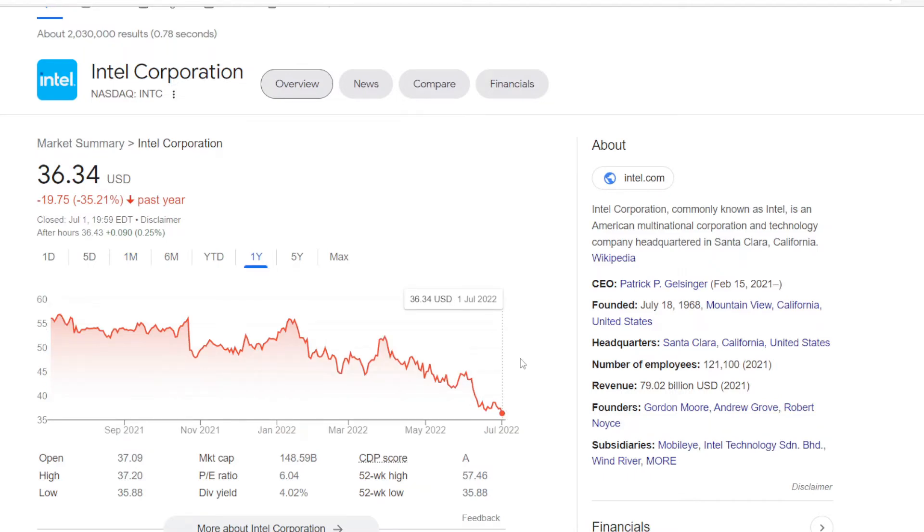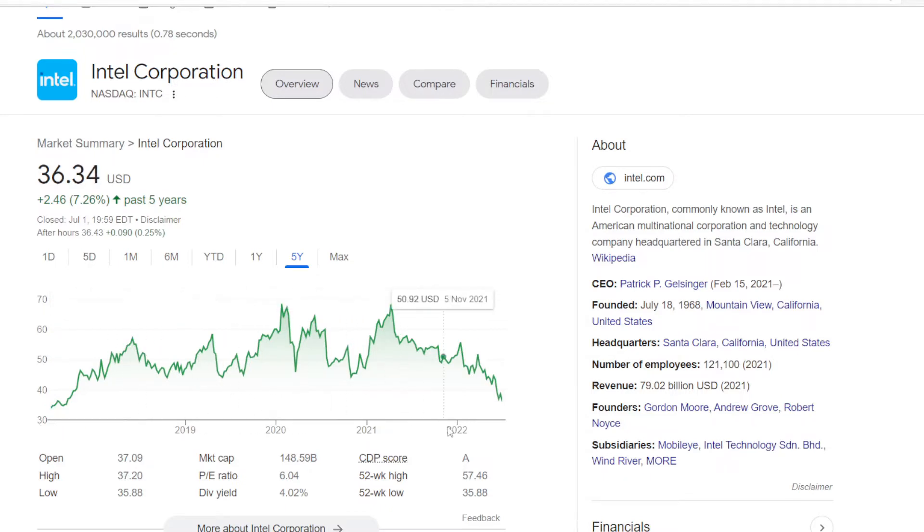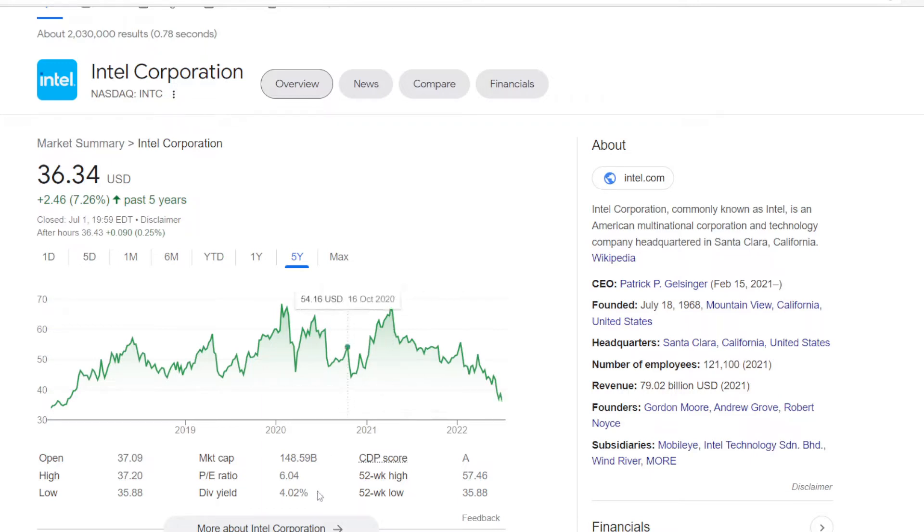One year's performance is also bad, minus 35.21%. But at least in the last 5 years the stock did go up from $33.88 in 2017 up $2.46 higher for 7.26%. So Intel's market cap is now at just under $150 billion, but interestingly with the stock price going down, the dividend yield is moving higher, now at 4.02%.